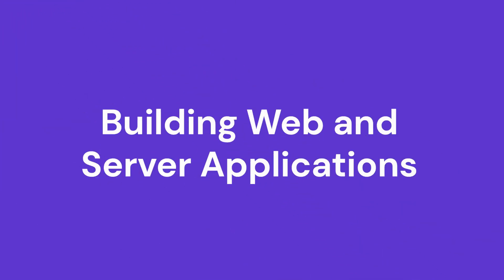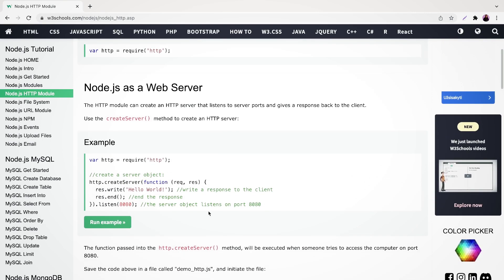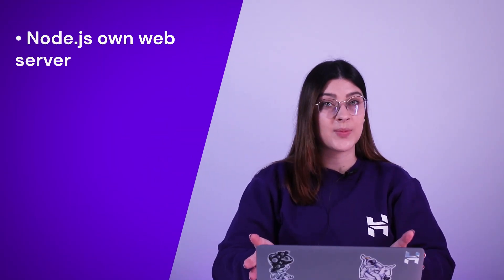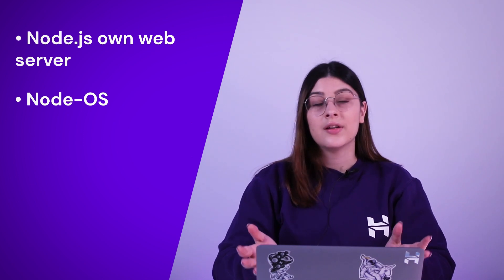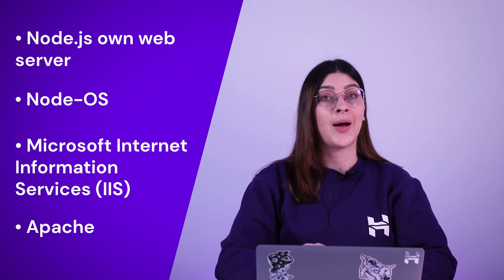Building web and server applications: aside from websites and apps, developers can use JavaScript to create a simple web server and backend infrastructure using Node.js, saving you time and effort in web server building. The built-in HTTP module allows you to create a simple HTTP server that displays plain text. To handle HTTP requests, you can use Node.js's own web server, Node.OS, or a third-party one such as Microsoft Internet Information Services and Apache.